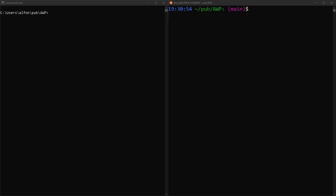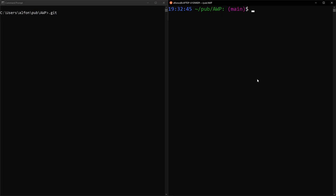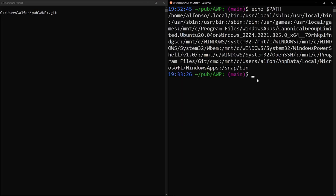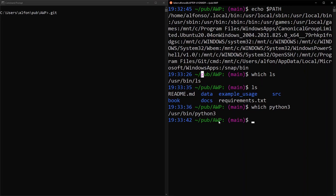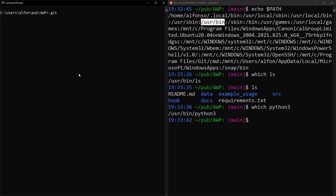We'll go over how to set the Python path environment variable in a Linux terminal — which is the same as in macOS — and in a Windows 10 command prompt. We can see the content of environment variables with the 'echo' command on both systems. Looking at the PATH environment variable with 'echo $PATH', we see a list of paths where the shell looks when you type a command. For example, 'which ls' and 'which python3' both point to '/usr/bin', which is listed in PATH.